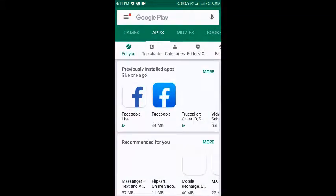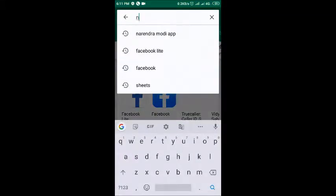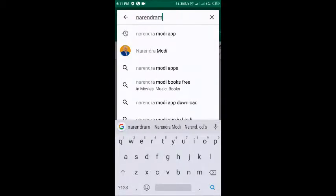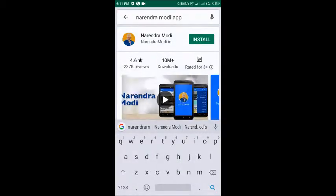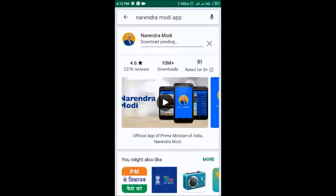Go to the Play Store and search for the Narendra Modi app. Type in Narendra Modi app and install it. It will take some time to download.